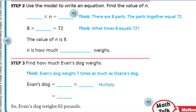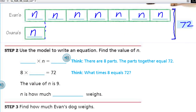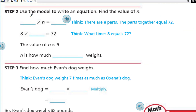Now step two: use the model to write an equation. Find the value of N. We have a blank times N equals that. There are eight parts — the parts together equal 72. Look at that: we have one, two, three, four, five, six, seven, eight parts. Those eight parts together are going to equal 72. So eight times all those Ns equals 72. This is helping us solve the problem!